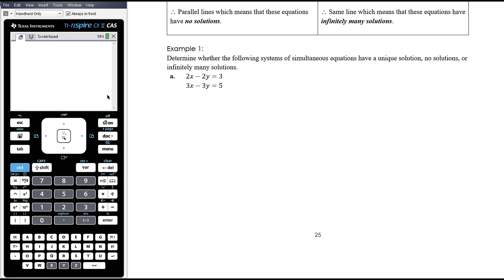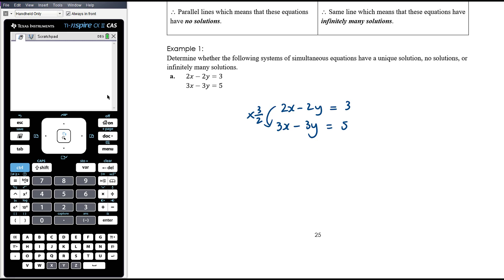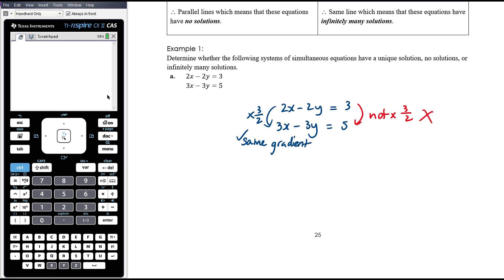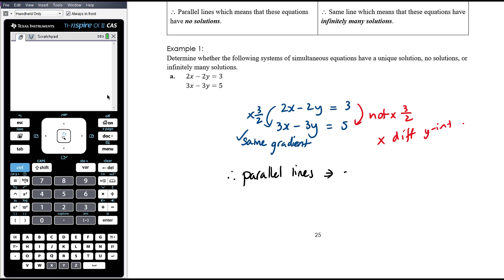Example 1a: determine whether the system has a unique solution, no solutions, or infinitely many solutions. We have 2x minus 2y and 3x minus 3y — the proportion is the same: multiplying by 3/2 gives the same coefficients. But the right-hand side is not multiplied by 3/2 — tripling the constant gives 9, divided by 2 gives 4.5, not 5. So the left-hand side tells us the gradients are the same, but the right-hand side tells us the y-intercepts are different. Therefore these are parallel lines, and we get no solutions.